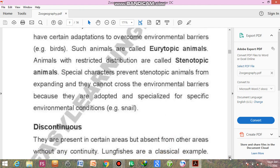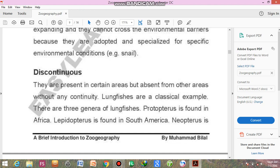The next type of distribution is discontinuous distribution. Animals are present in certain areas but absent from other areas without any continuity. For example, an animal might be present in the area of Chakwal but absent from neighboring areas like Attock, Mianwali, Sargodha, and Rawalpindi, yet present again in KPK areas such as Swat or Mansehra. This is known as discontinuous distribution.